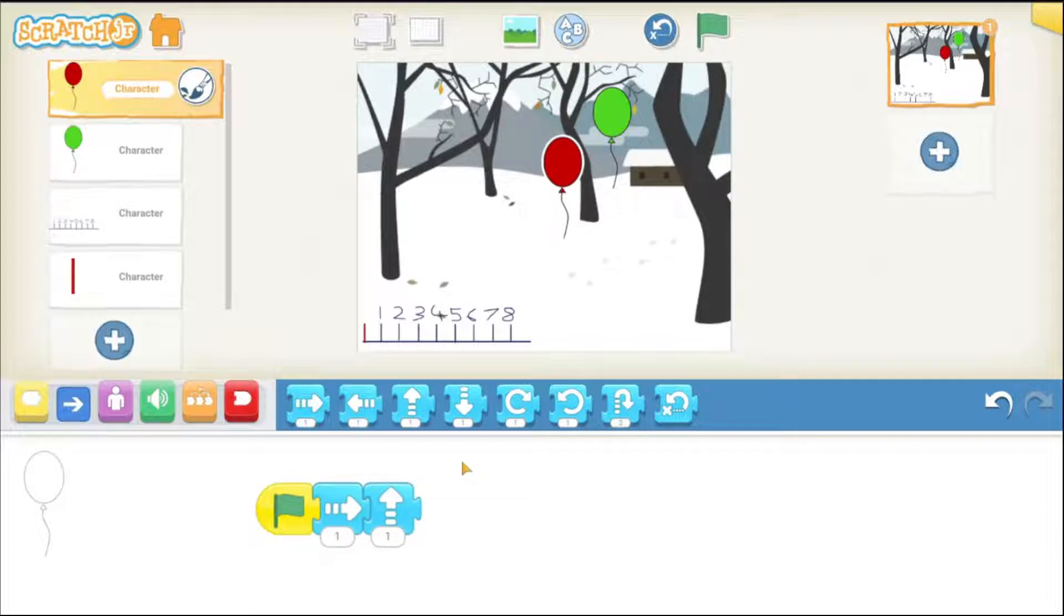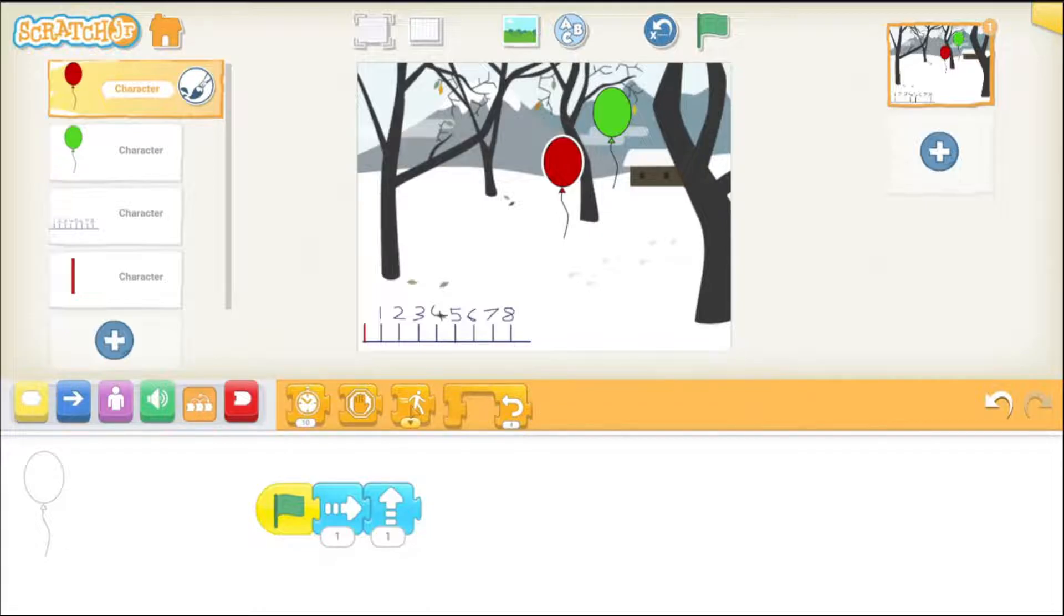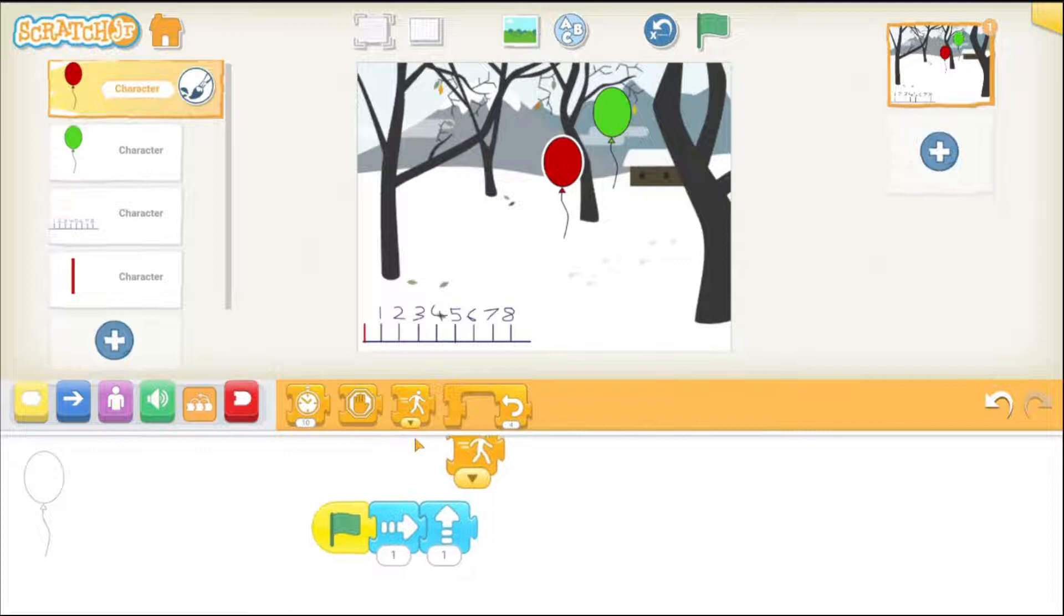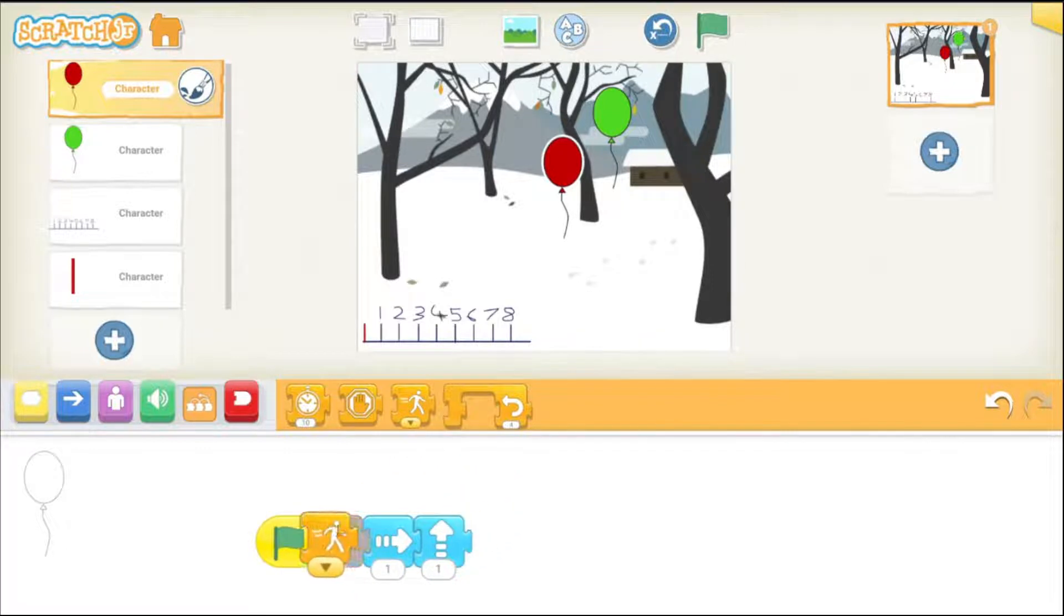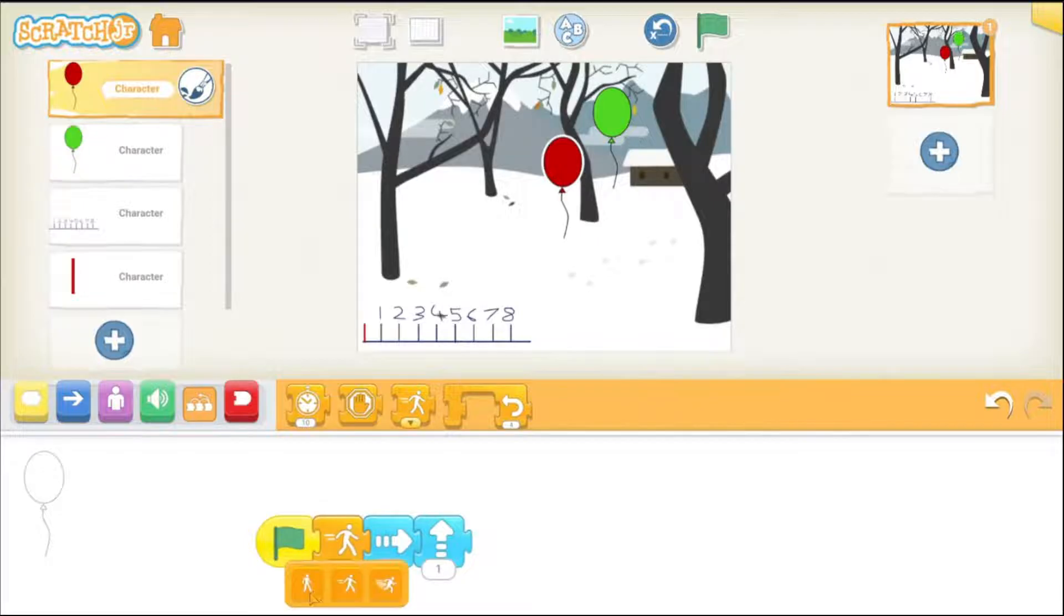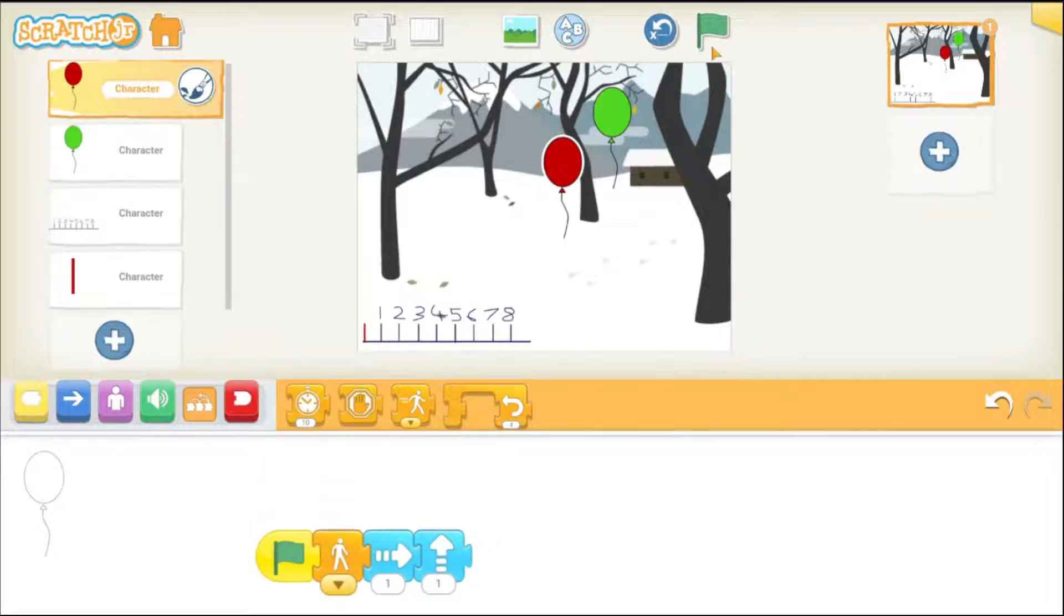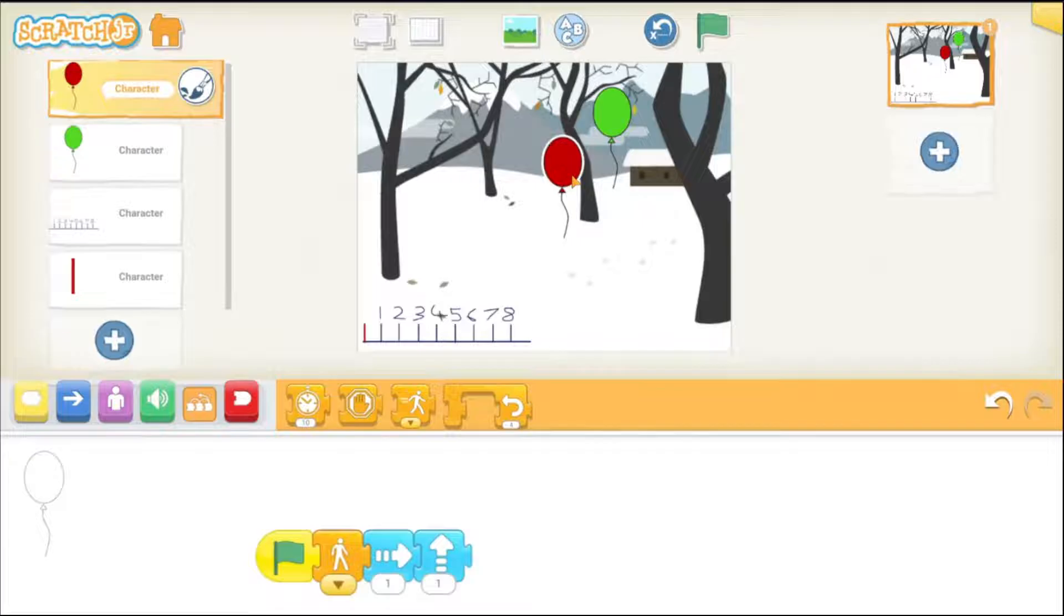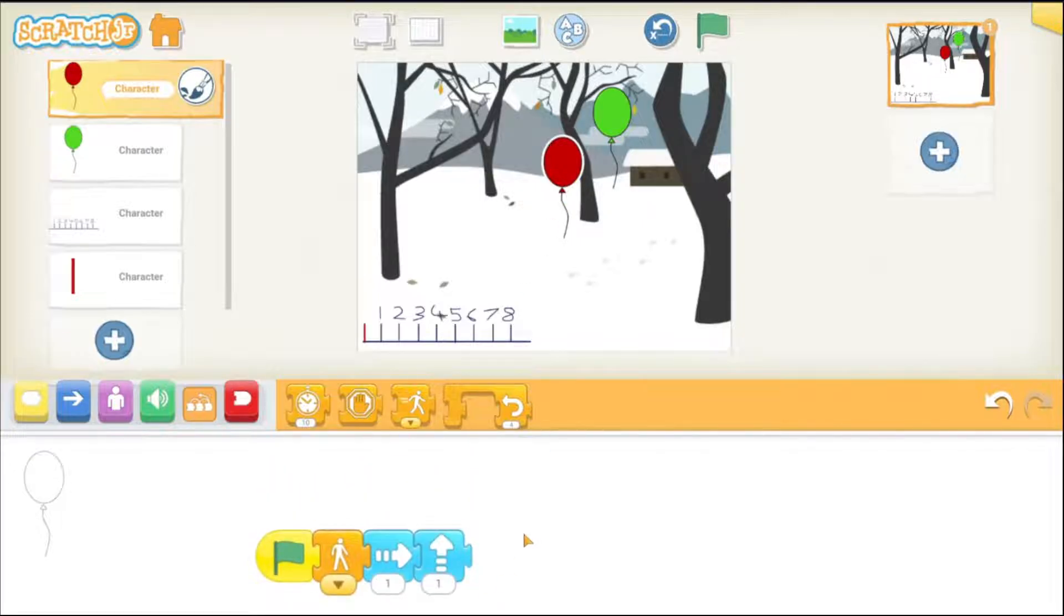So, how can I slow it down? I can slow it down by choosing a speed block from these orange control blocks. So, as you can see that we have this one here. This is a speed block and I can bring it down here and tell that the speed should be very slow. So, if I try it now you can see it is pretty slow but it just moved once.